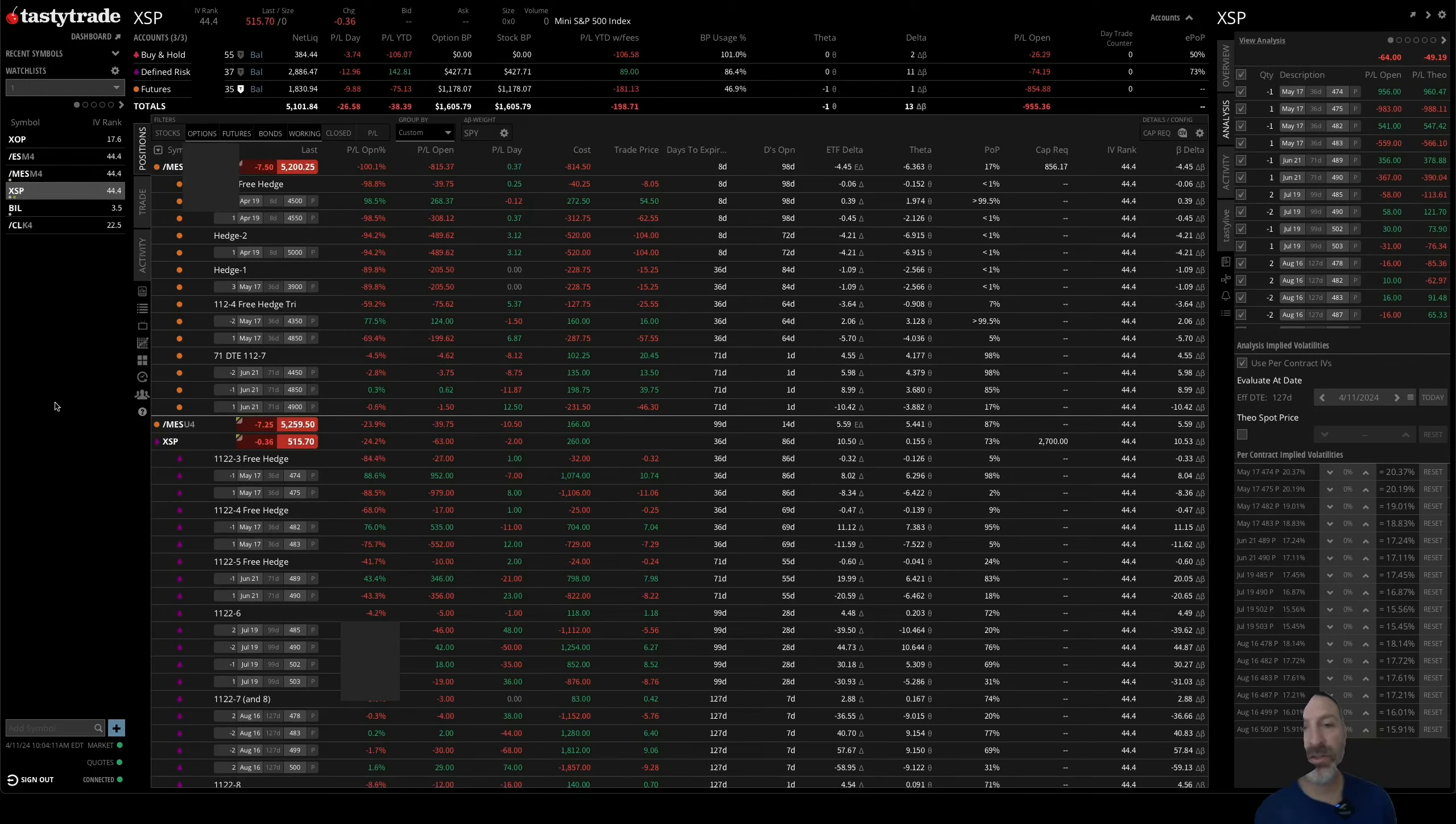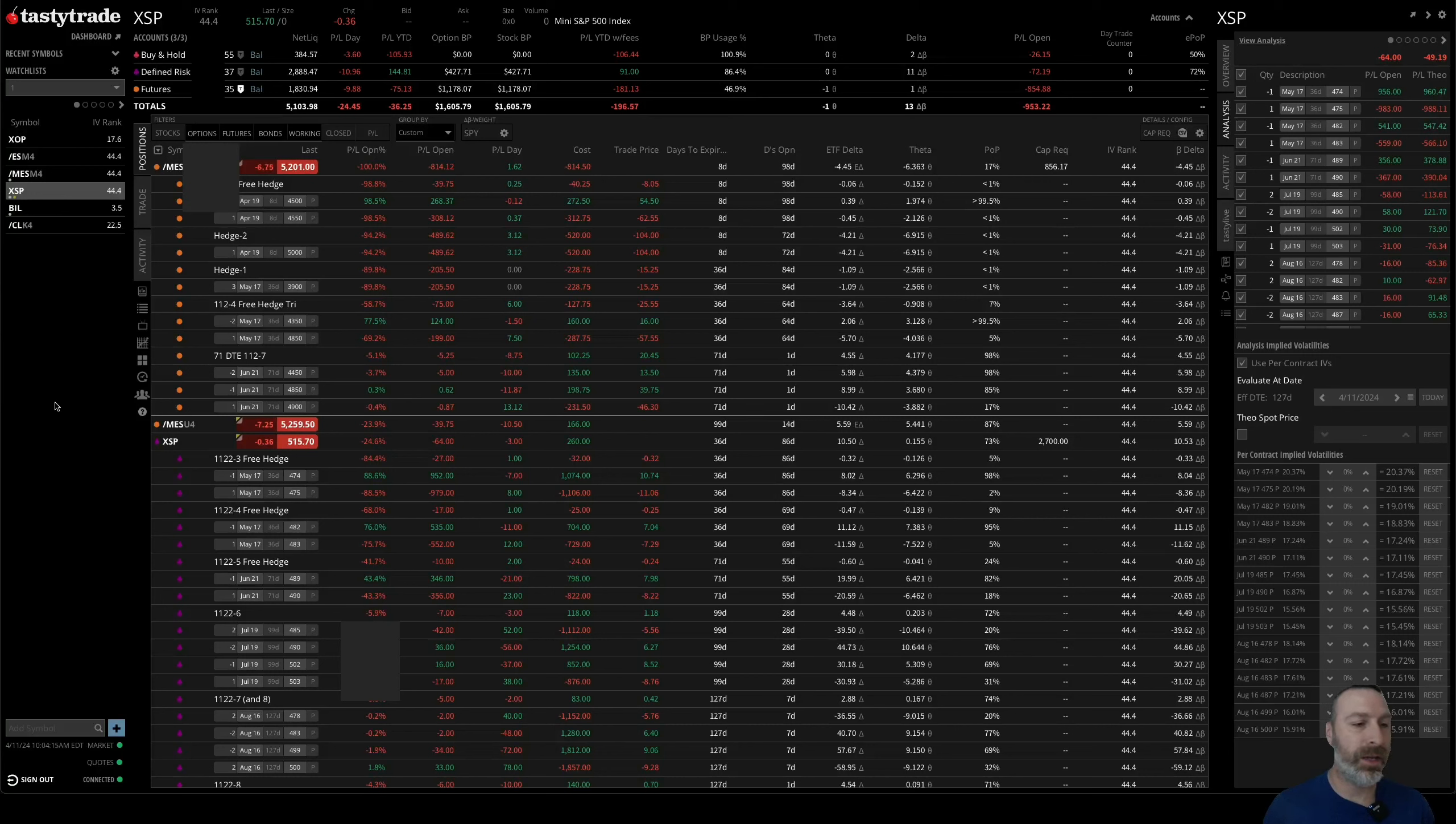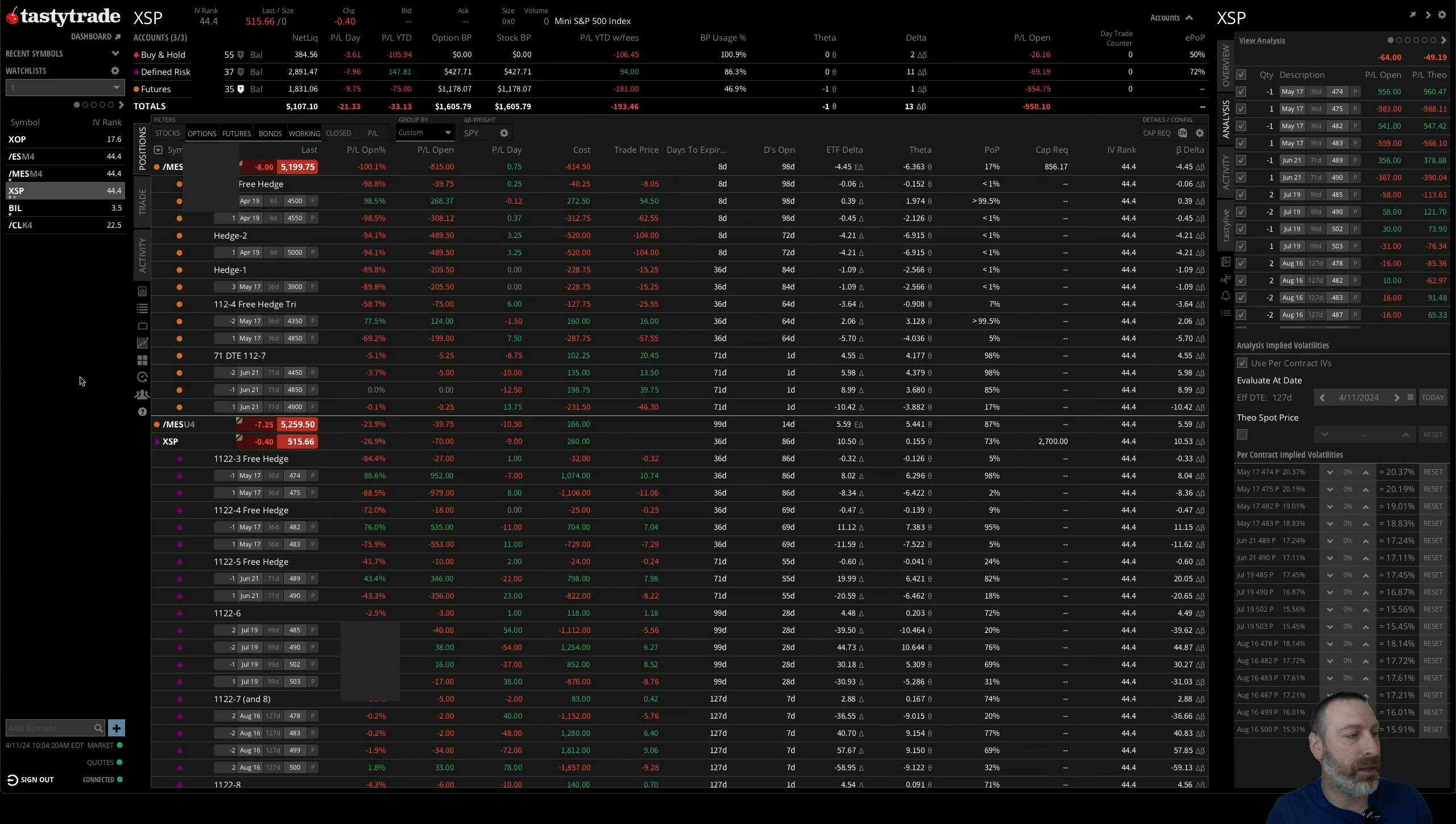What's going on, today is Thursday the 11th of April 2024. Yesterday, Wednesday the 10th, the ES sold off exactly 1%.